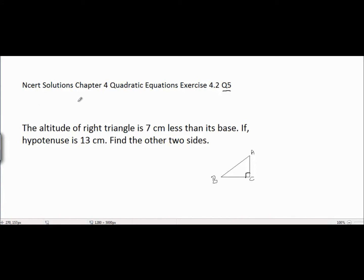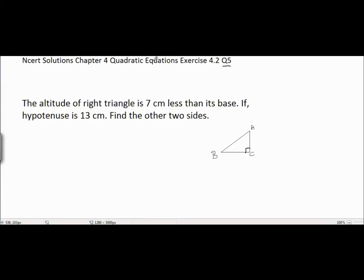This is NCRD Solutions, Chapter 4, Quadratic Equations, Exercise 4.2, Question 5. The problem is: the altitude of a right triangle is 7 centimeters less than its base. If the hypotenuse is 13 centimeters, find the other two sides. Let's start with the solution.